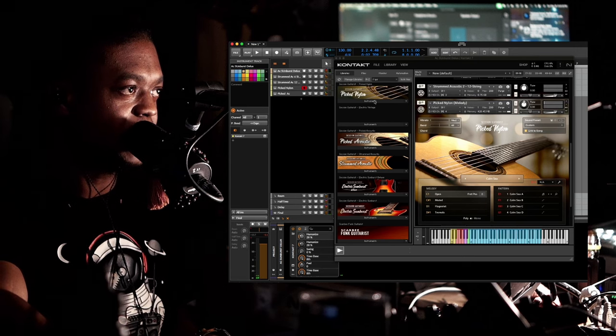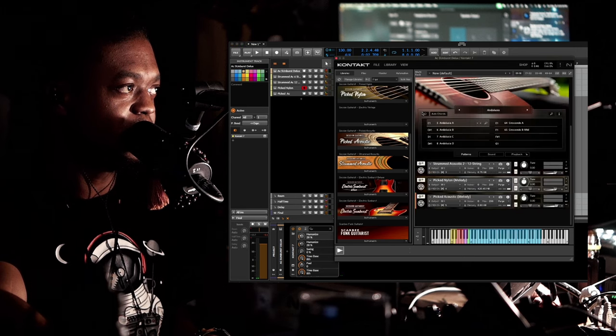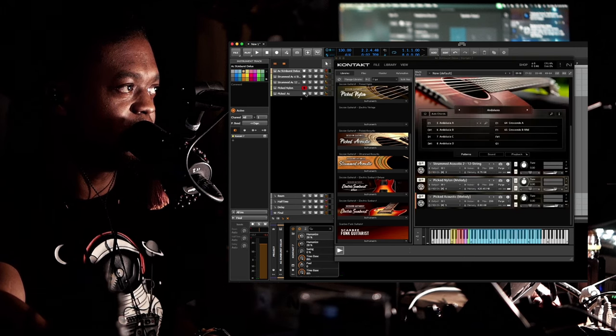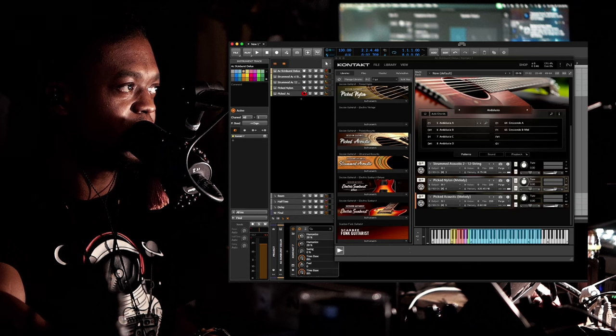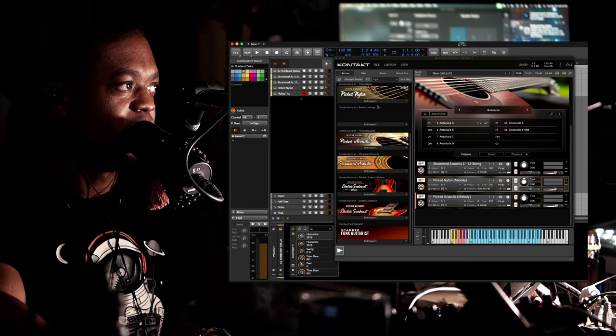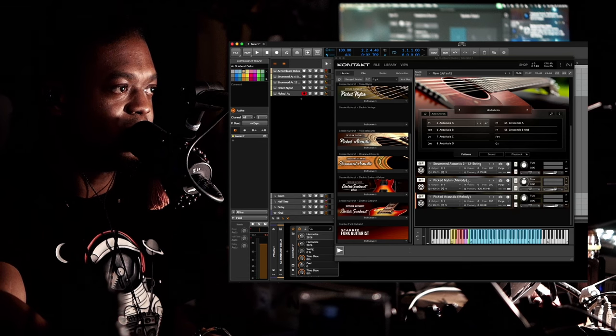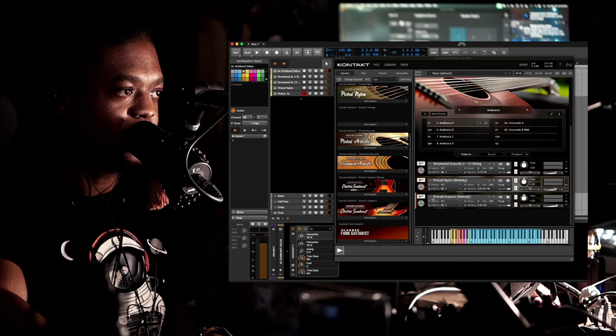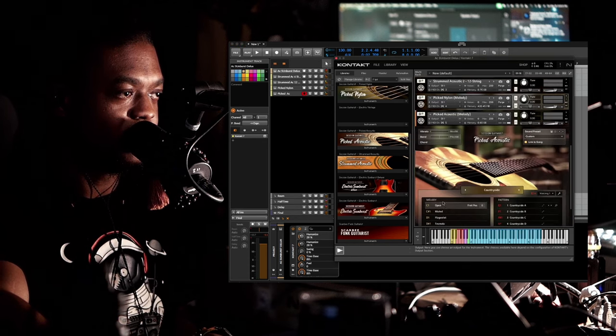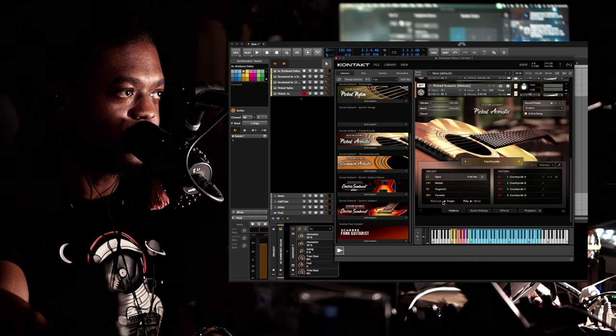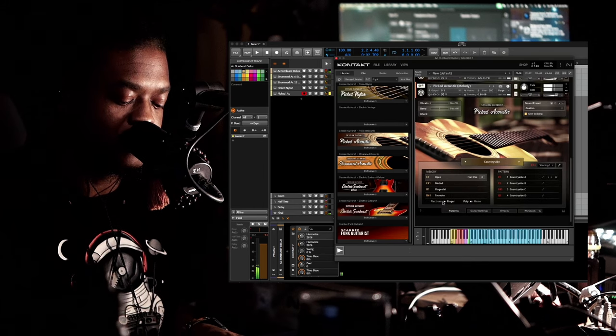Okay, so that's how that one sounds. And then if we go to the very last one that I have here, it is the Pick Acoustic, and this is this one. [demo]